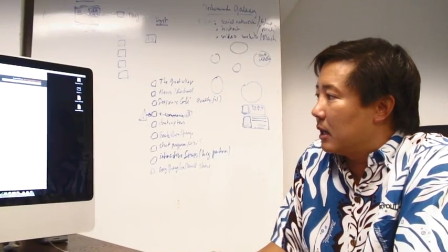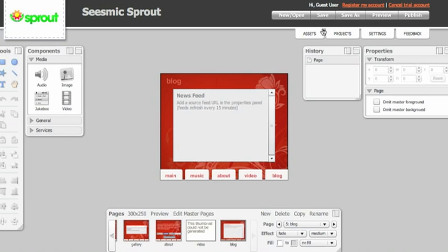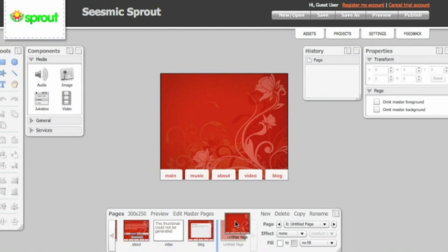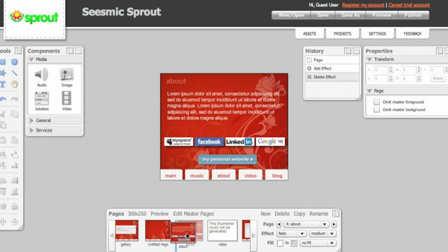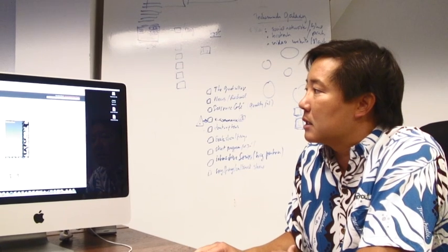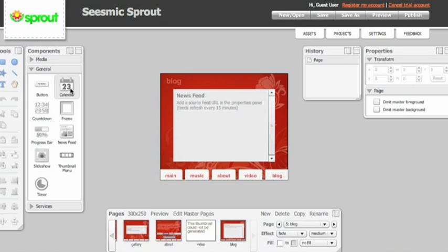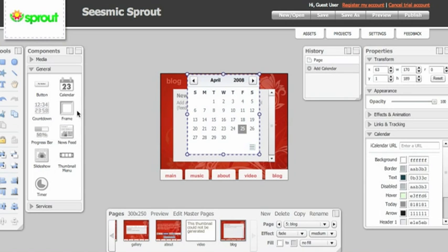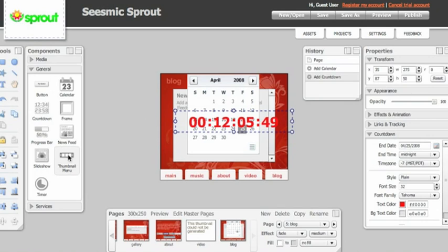Let me go back to my preview and show you a couple other things. I can easily add new pages — I hit new and it'll create a brand new page, but I can also drag and drop that page to reorder it. I get a nice blank page with my master foreground and master background. We also have the concept of components, such as a calendar which brings in an iGoogle or iCal calendar. We've got countdowns, which are very easy, and of course third-party components that we've integrated with.